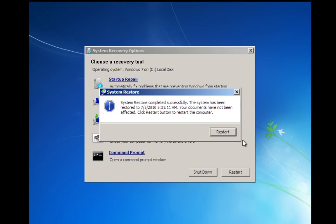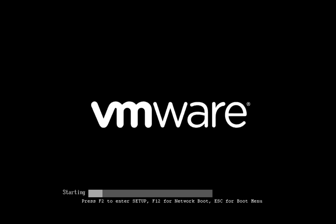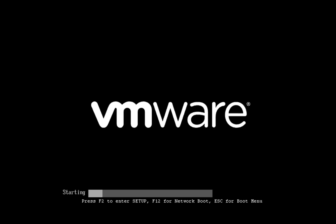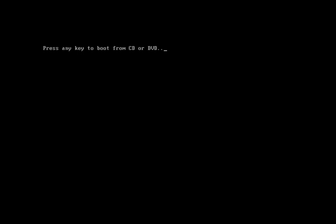Okay, now it's finished the restore. It's going to tell us that it was completed successfully. And we're going to restart. Okay, don't press any keys, let it boot to hard drive.